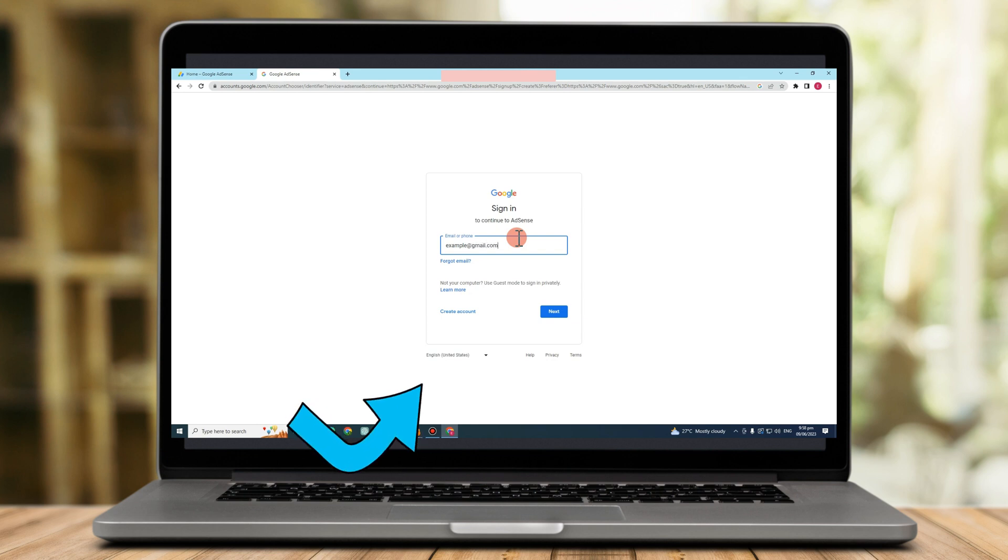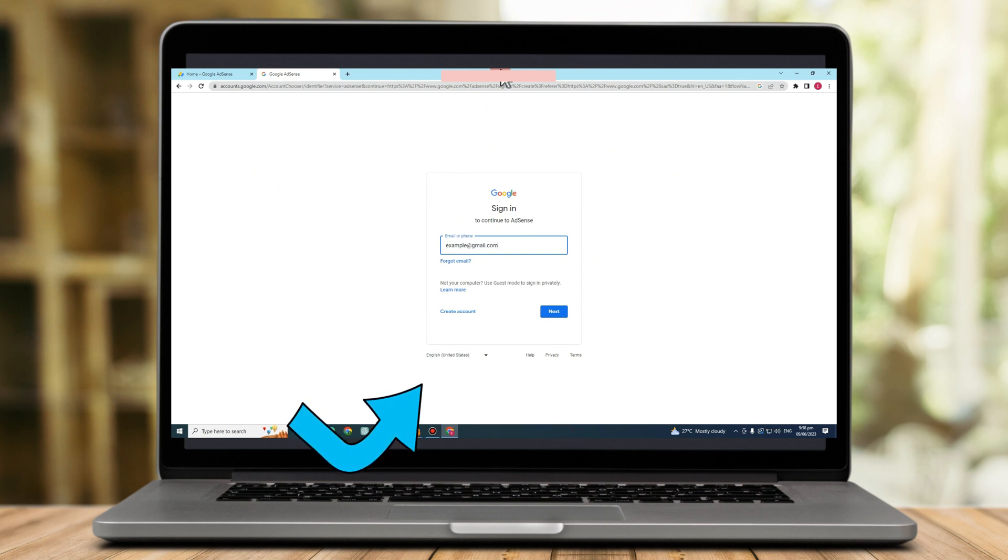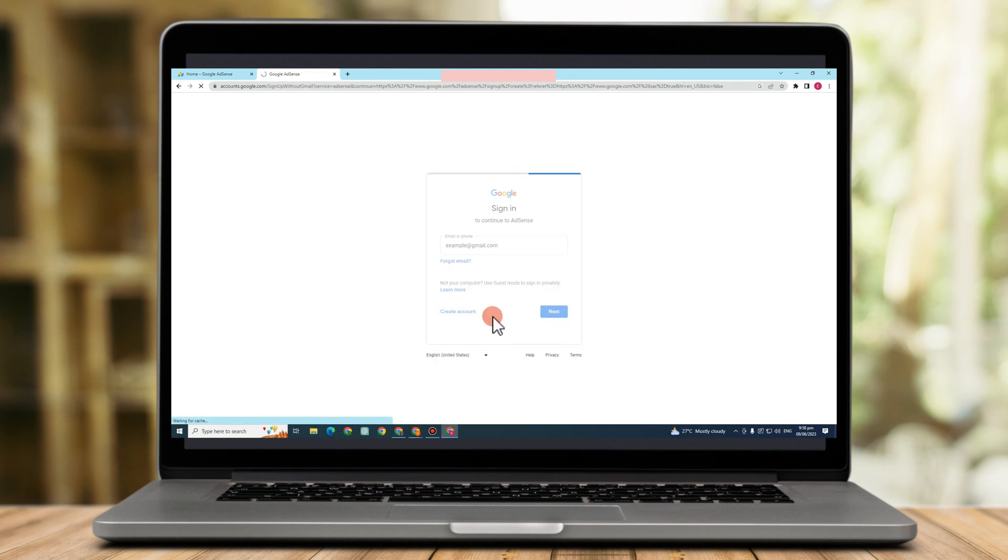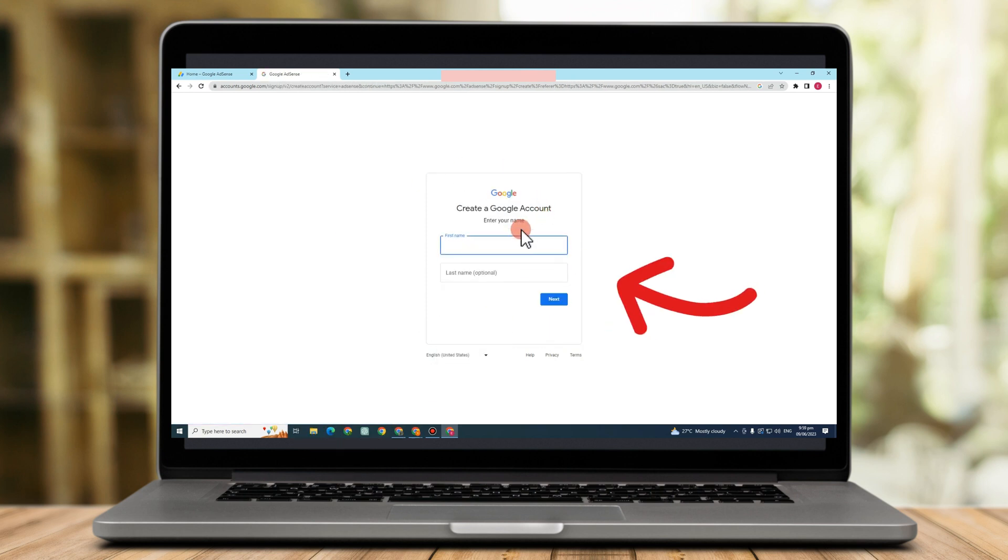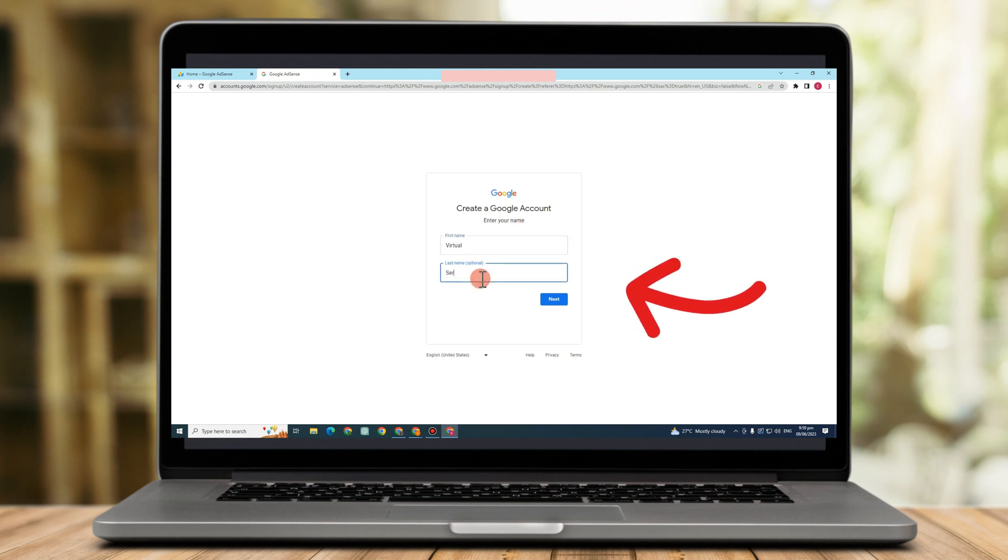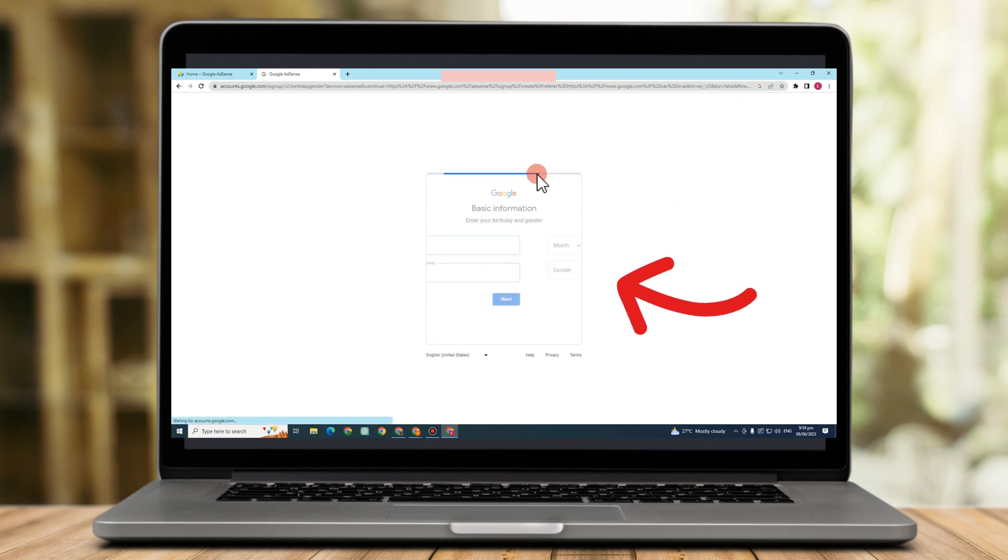For example, this is my email address. So for the options below, you just have to select this for myself. Next, you have to enter your first name or for your Google account's first name. And then this one is optional, but you can also type here and then click next.